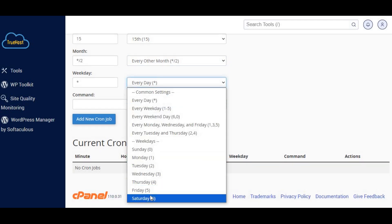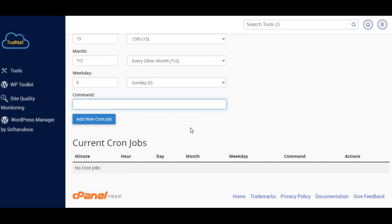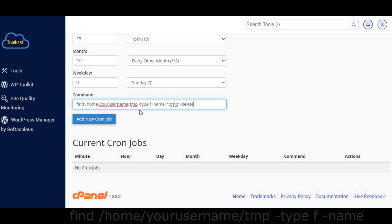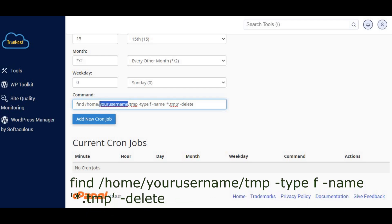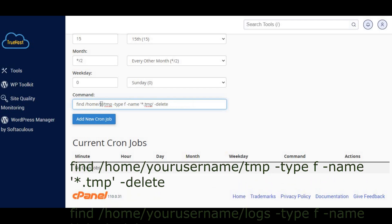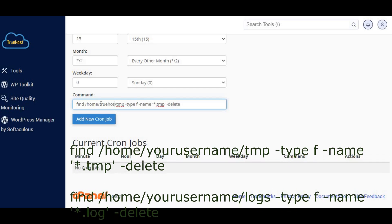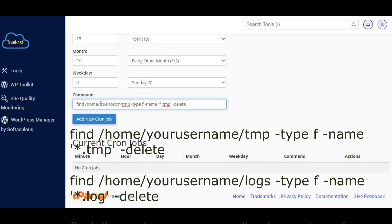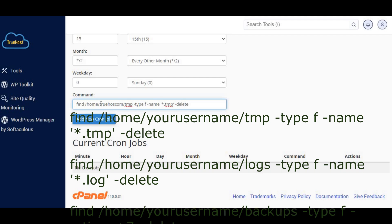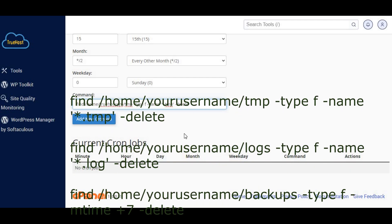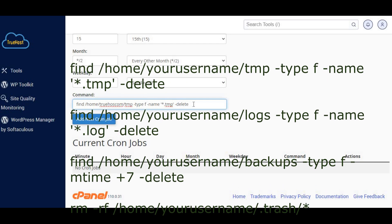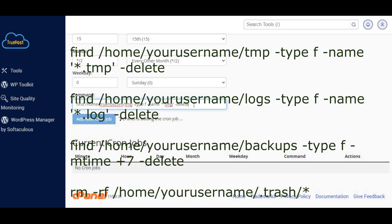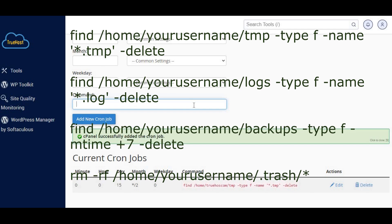Five, in the command field, you'll enter the script or command that will perform the cleanup. Here are a few examples. To delete temporary files, enter: find /home/your_username/tmp -type f -name *.tmp -delete. This command deletes all .tmp files in the tmp directory. To clear log files, enter: find /home/your_username/logs -type f -name *.log -delete.